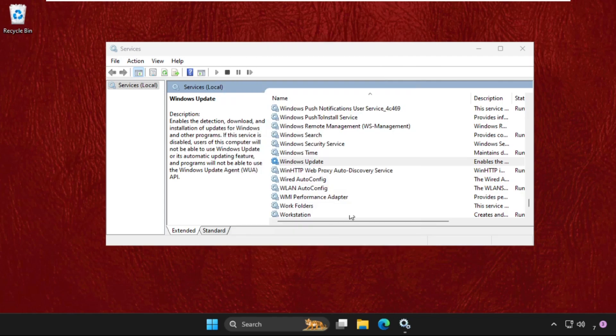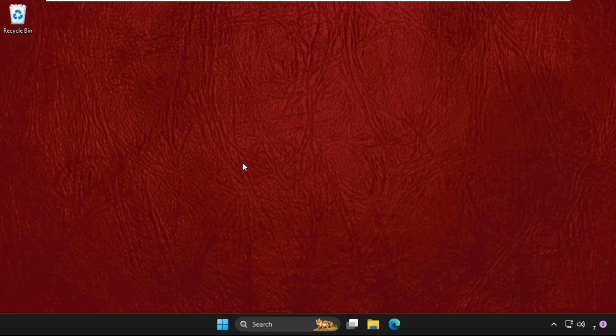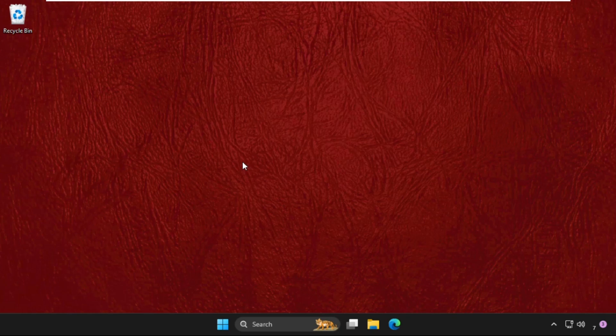Then click on OK and close this window. That's it guys, your problem is solved and you're good to go.